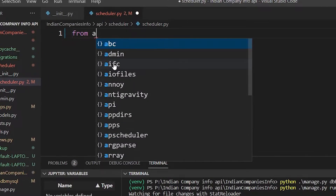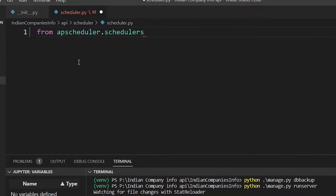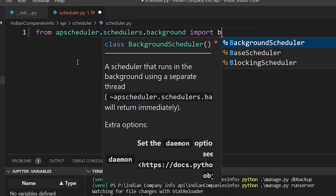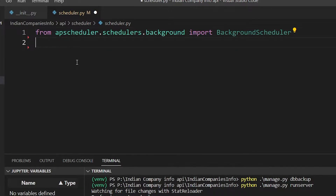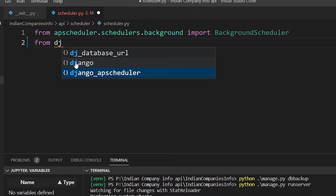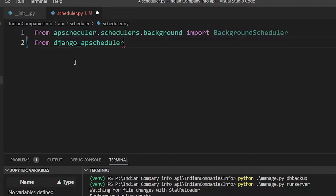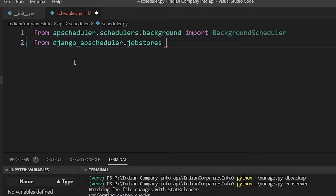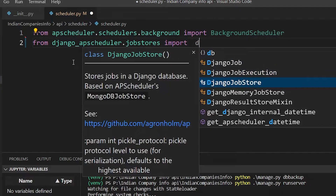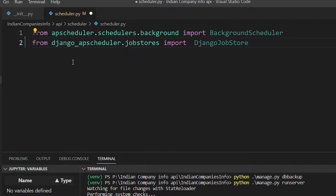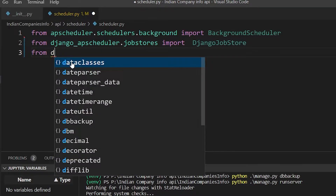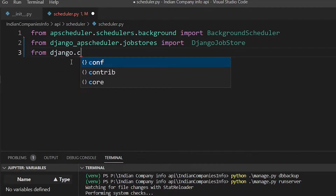In the scheduler file, we'll do: `from apscheduler.schedulers.background import BackgroundScheduler`. After that, we need a couple more imports: `from django_apscheduler.jobstores import DjangoJobStore`, and `from django.core.management import call_command`.